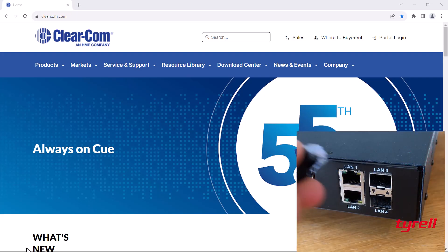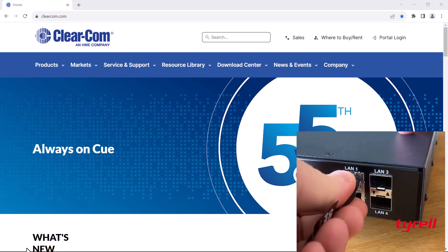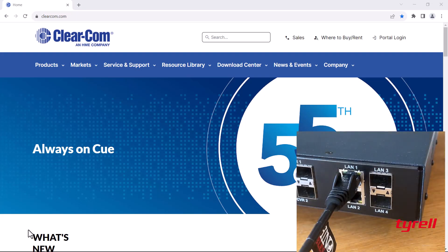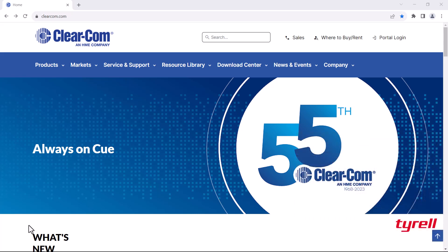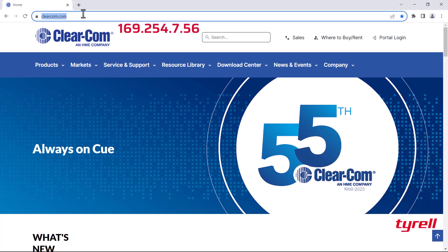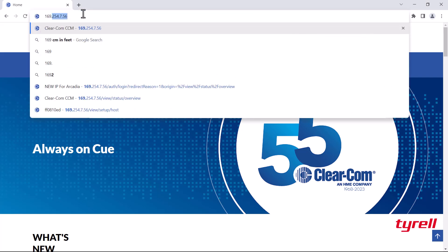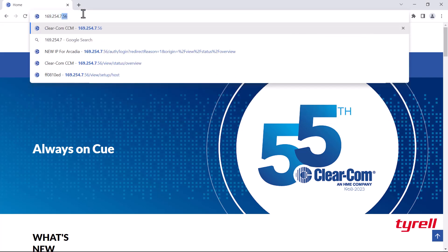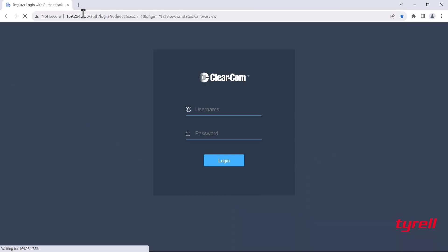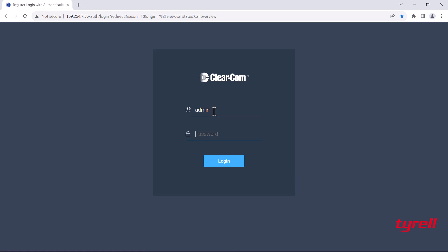Now let's use this information and log into the CCM. We have the IP address for the Arcadia, let's type that in 169.254.7.56 and that will take us to the login page. The username was admin and the password is 00135B01. There you go, we're in.